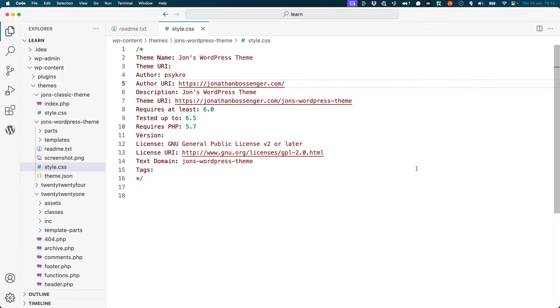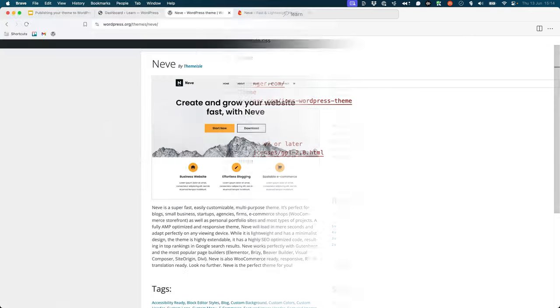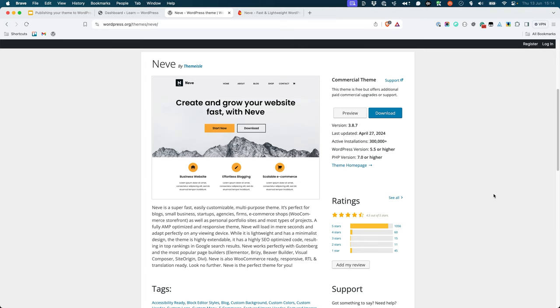They will then link to this page using the theme's theme URI field in the style.css file. This link will then display on the themes page in the WordPress.org theme directory and in the WordPress admin, and users can click on it to access the theme documentation.